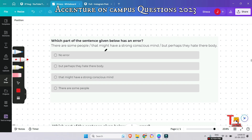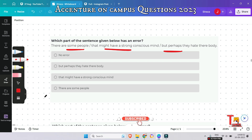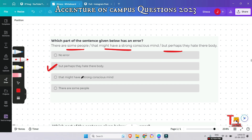The next question: 'There are some people that might have a strong conscious mind but perhaps they hate their body.' Please pause and try to answer. The answer is 'but perhaps they hate their body' — the correct word is T-H-E-I-R, 'their', not T-H-E-R-E, 'there'. 'There' is an adverb that shows location, while 'their' is a pronoun which shows possession.